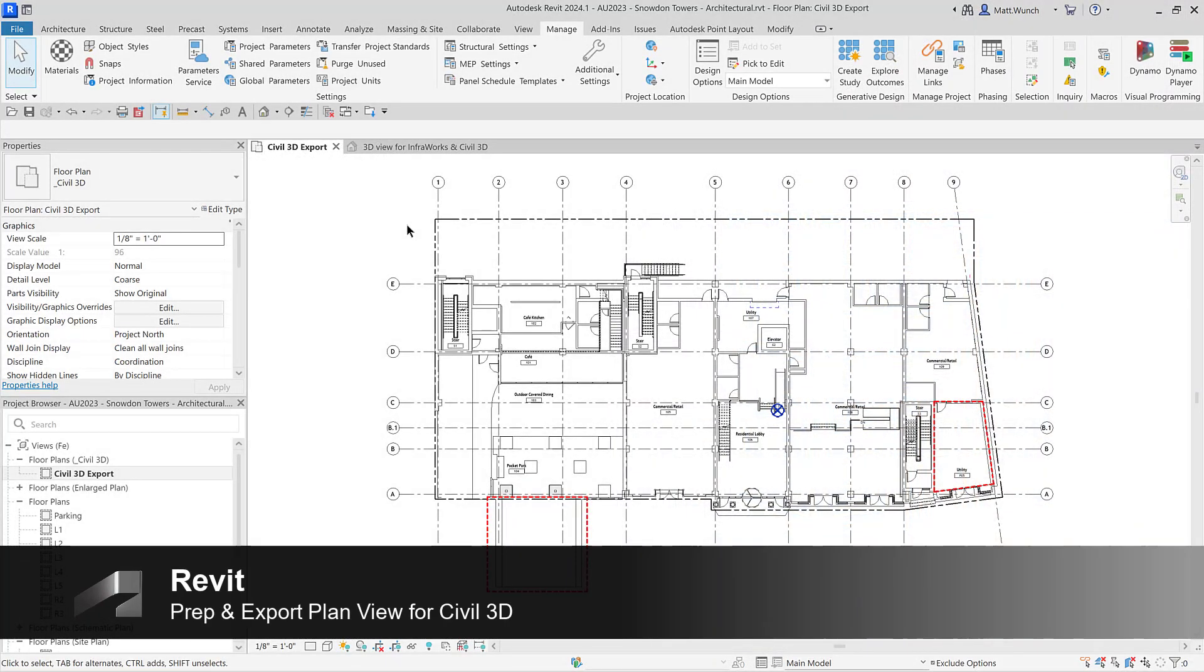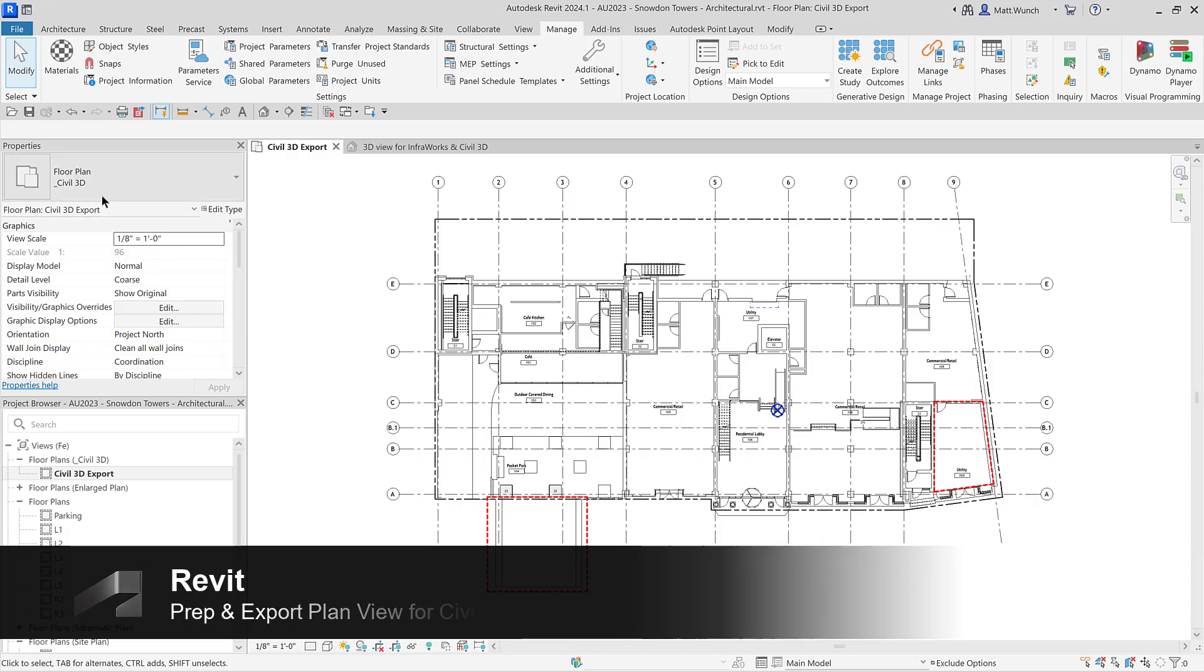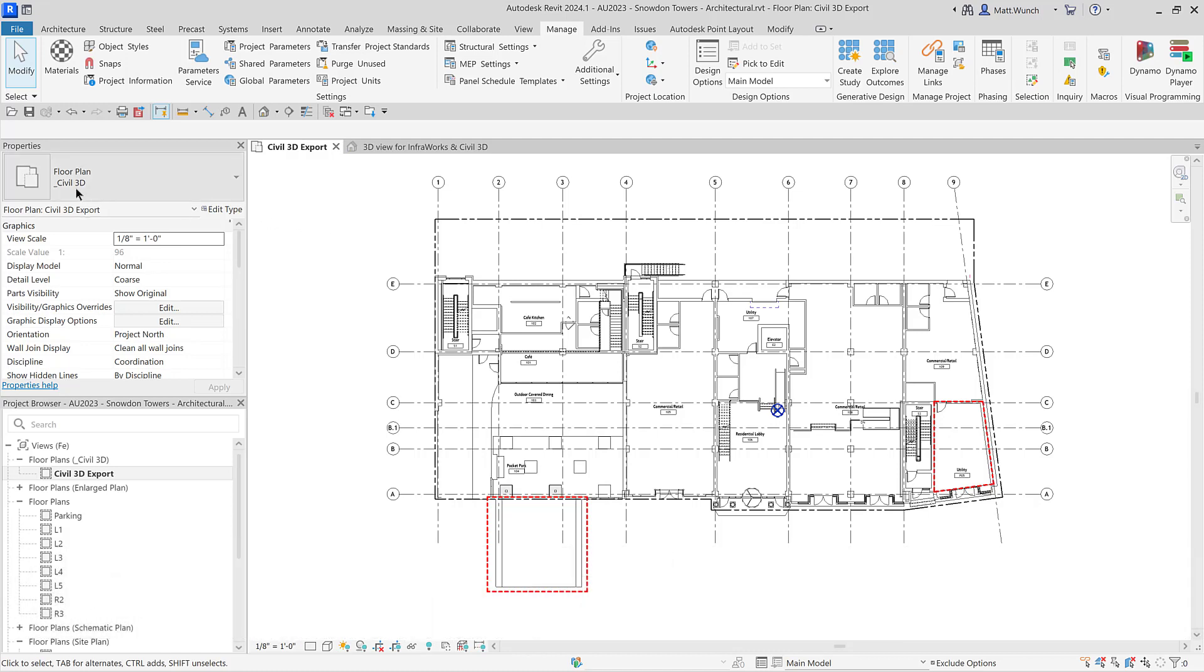Back over here in Revit, the architect has been hard at work developing the model, but with no real relation to Revit's internal origin point, project base point, or survey point, or how it will eventually tie into the project site's coordinate system.